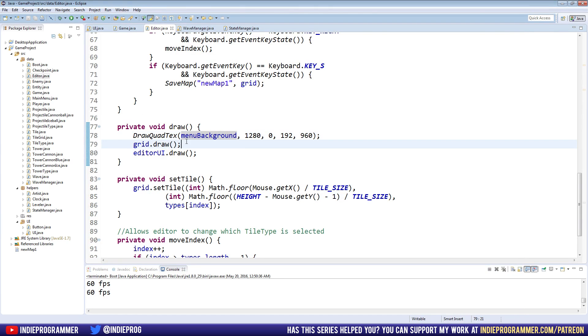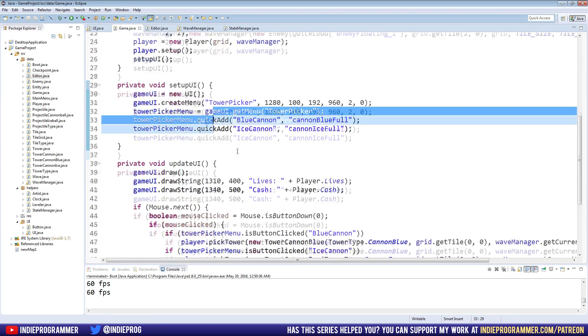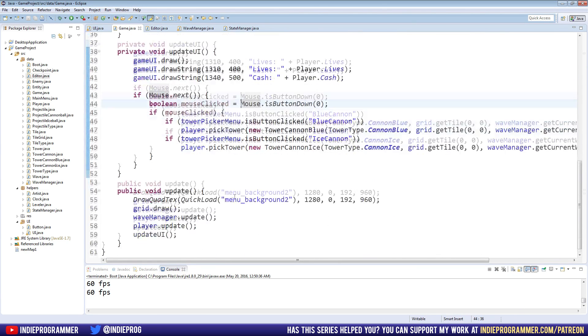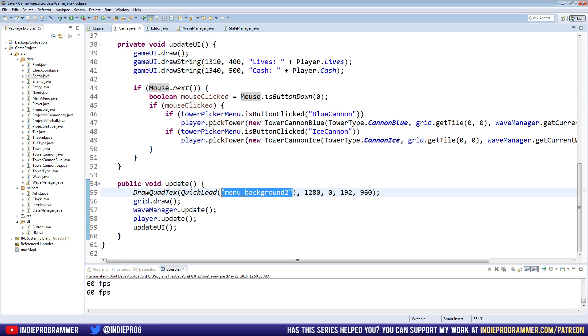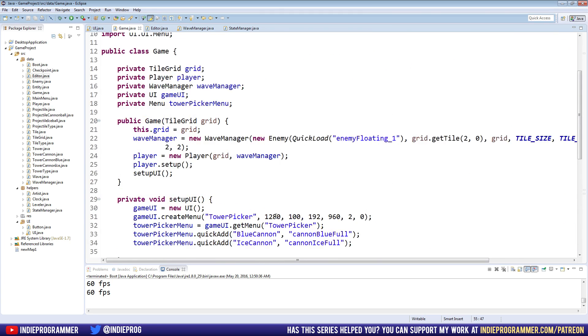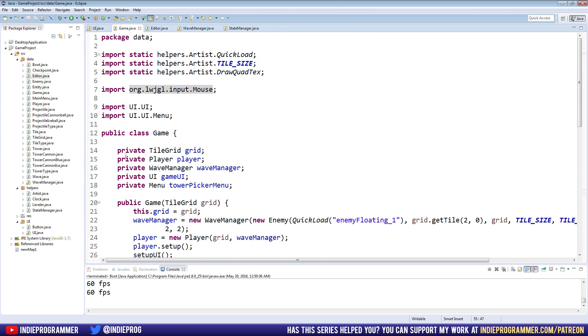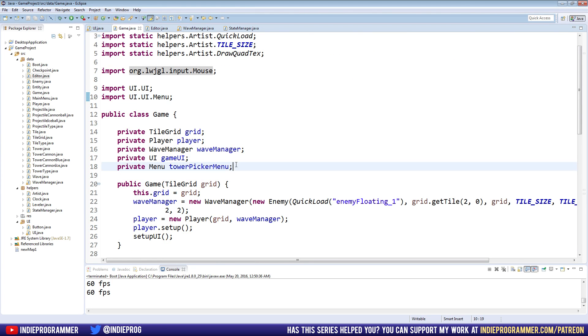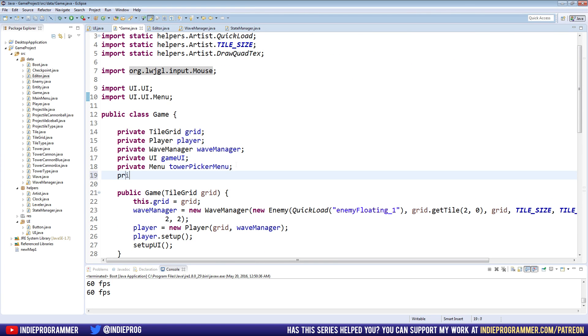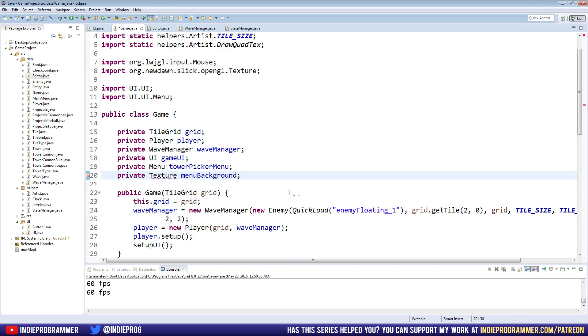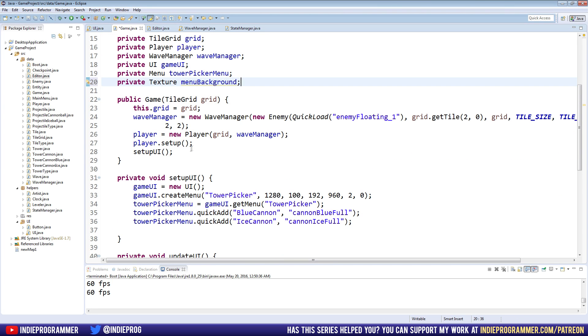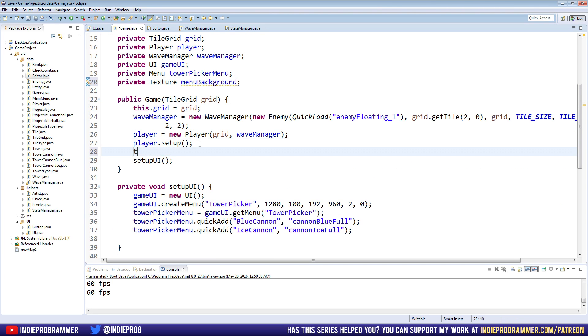Okay. So we're gonna do the same thing over in the game class. Now game class, we have menu background two. That's what mine is called. Copy that. Go up to the top. Make a new texture, private texture, menu background import. Set it up in the constructor.